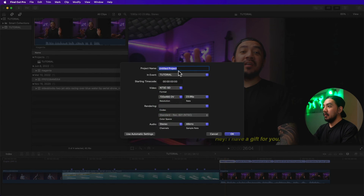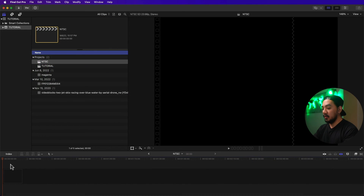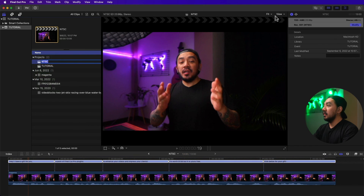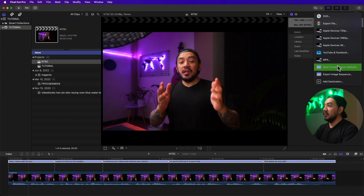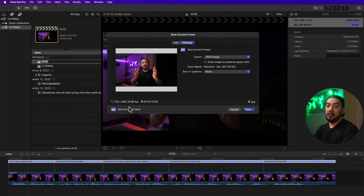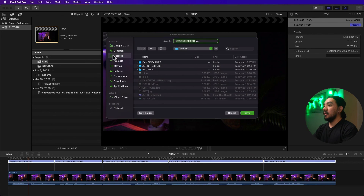To demonstrate: create a new project, set it to NTSC format. Copy a clip in and paste it. The project resolution is 720 by 480. Go to Save Current Frame, then Settings. If the 'Scale Image' checkbox is unchecked, the exported frame will match the project settings but the image may be distorted, stretched, or squeezed. Name it 'NTSC Uncheck' and save.